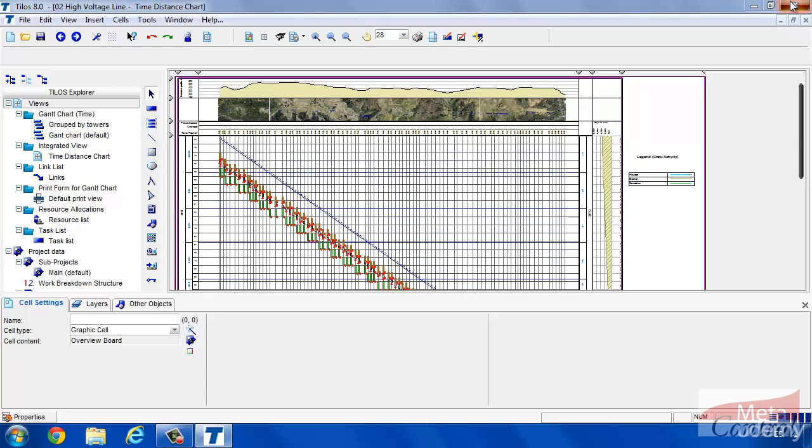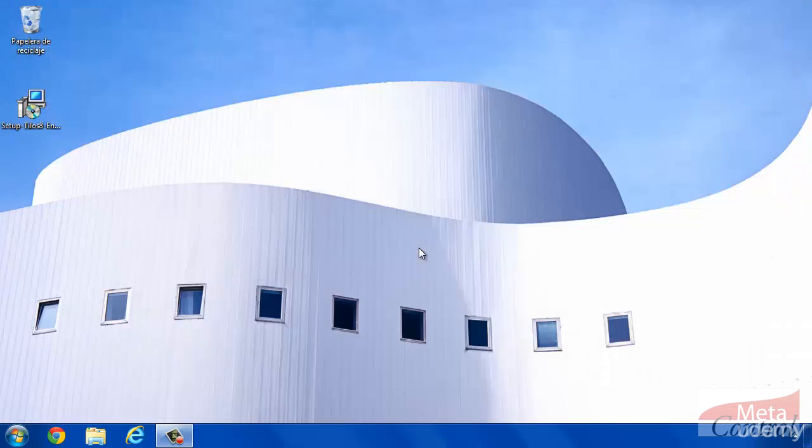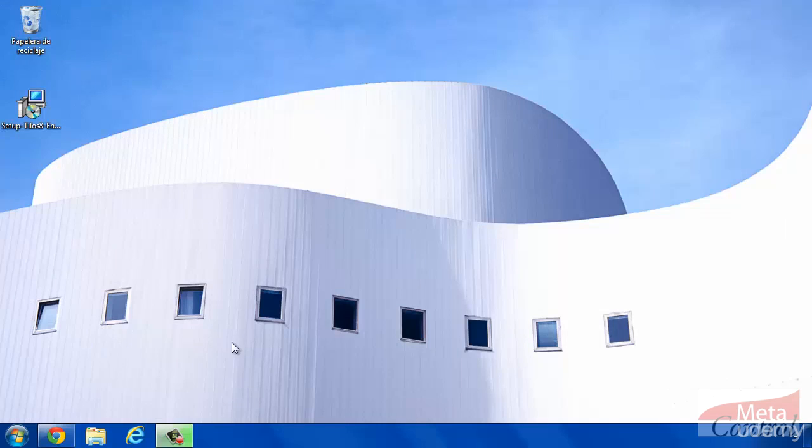Close Tilos. The version of Tilos we are about to learn is 8, but perfectly applicable to version 9.2. In this version, it is necessary to install a patch in order to guarantee a good performance of the software.